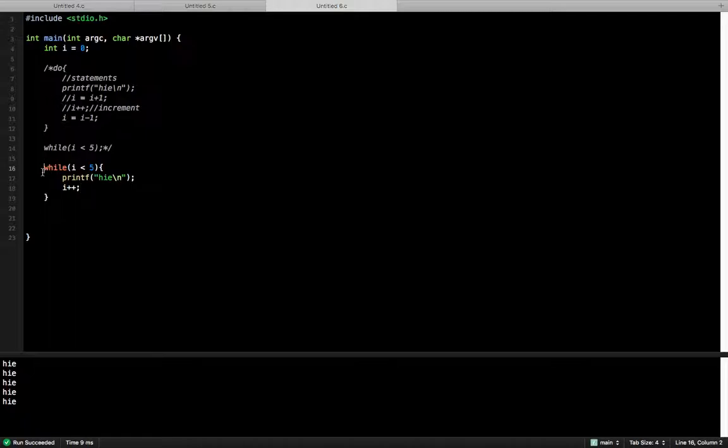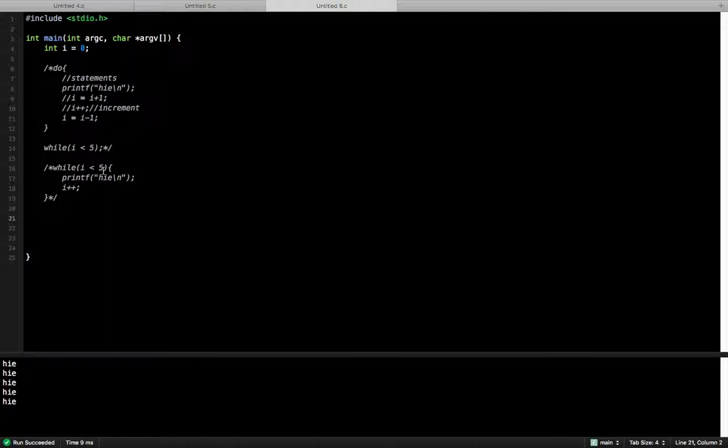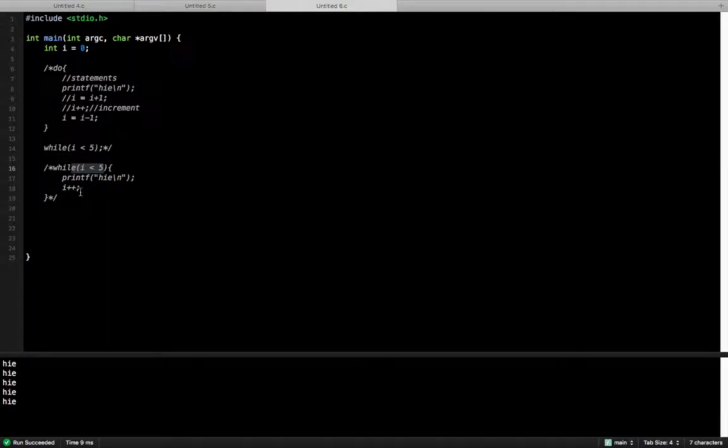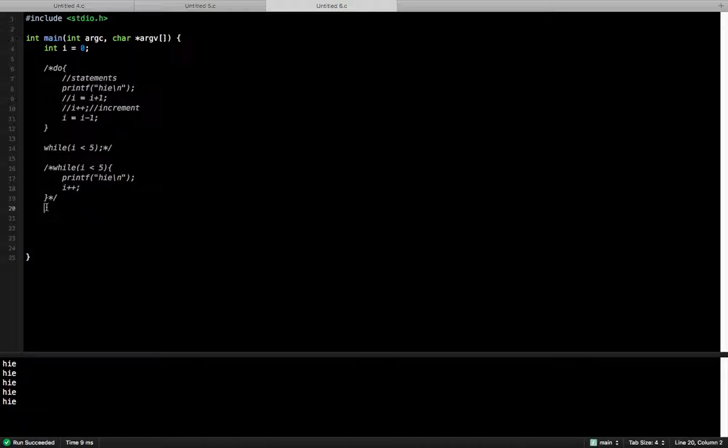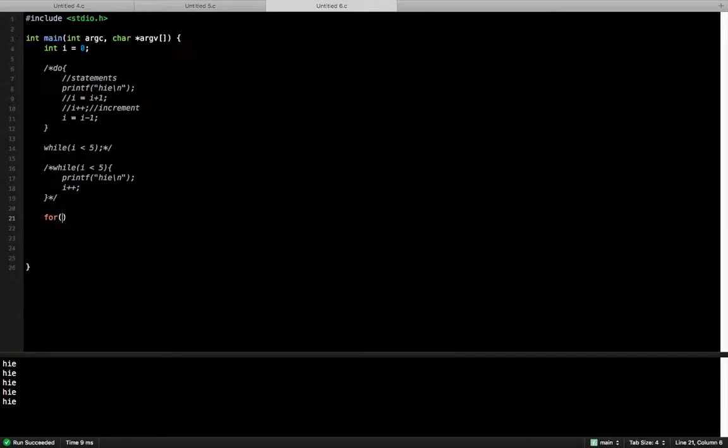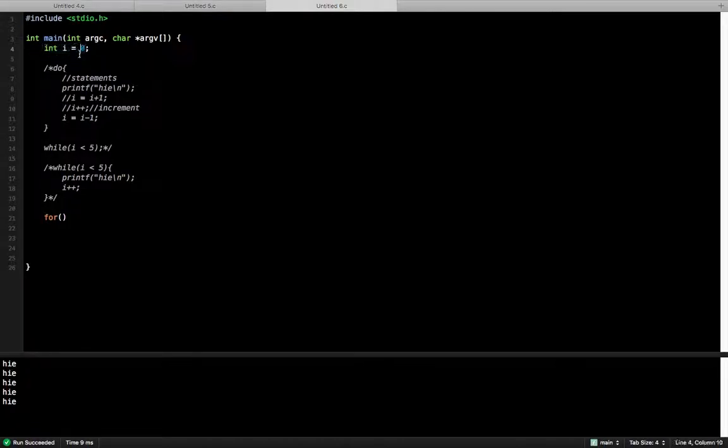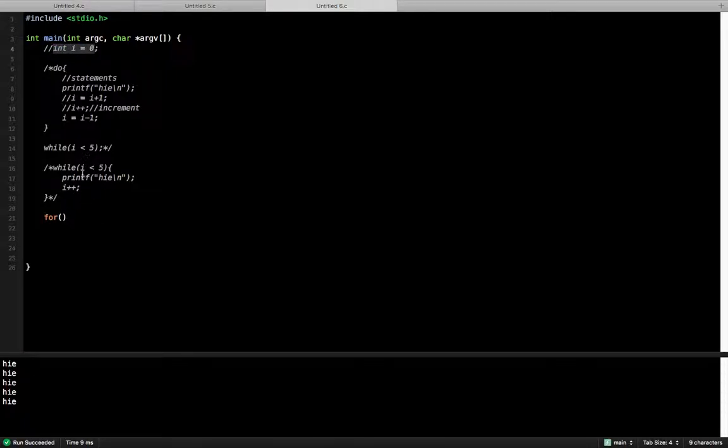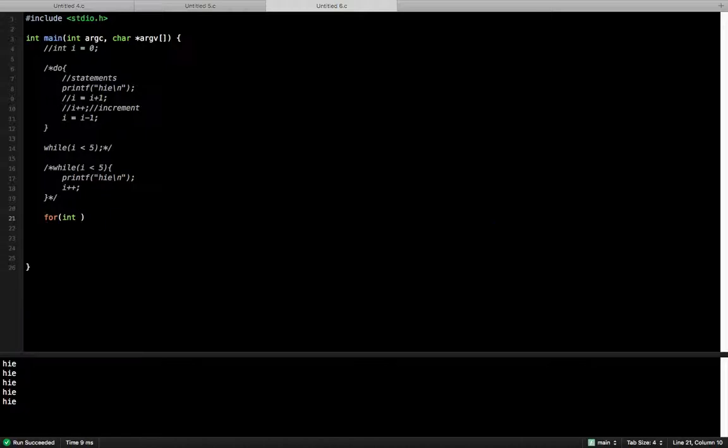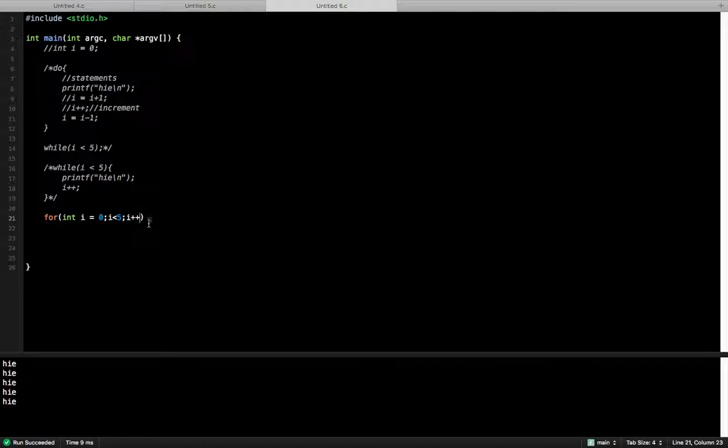Now let's talk about the for loop. The for loop is still the same, but the difference is the condition, increment, everything is in one statement. For loop, you don't have to declare the variable separately. The declaration is here: for int i equals 0, condition i less than 5, then increment.